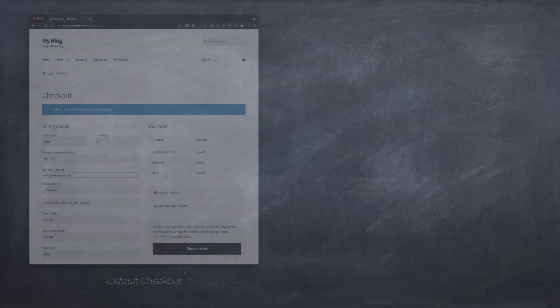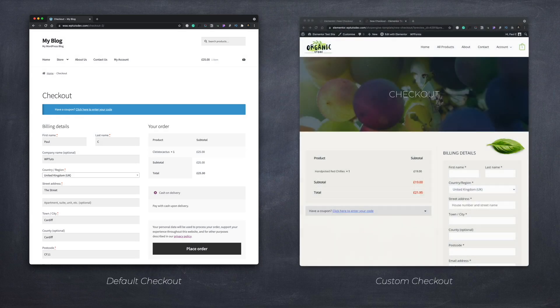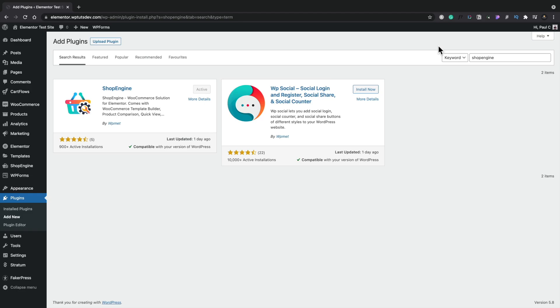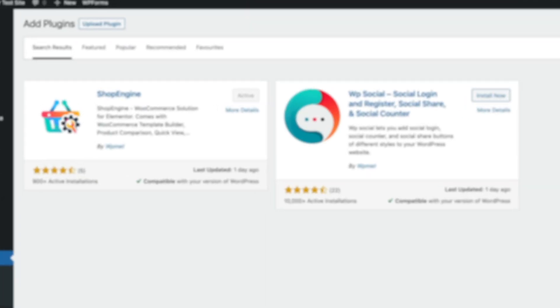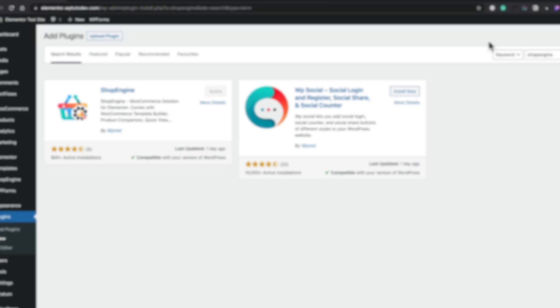Let's take a quick look at the before and after, exactly what we're going to be working towards in this video. The first one you can see is a typical WooCommerce checkout. The second one is a customized one, what we're going to create. First thing you're going to need to do is search for ShopEngine, install it, and activate it. I've already gone ahead and done that, so we're all set up and ready to go.